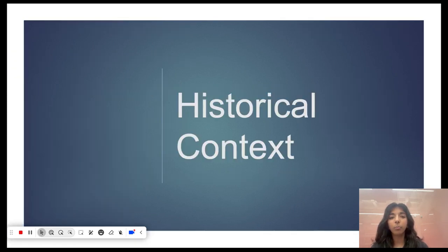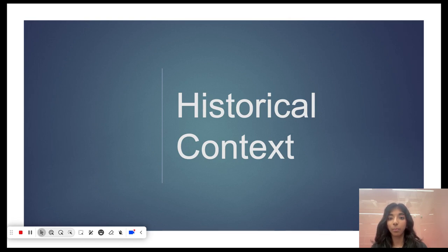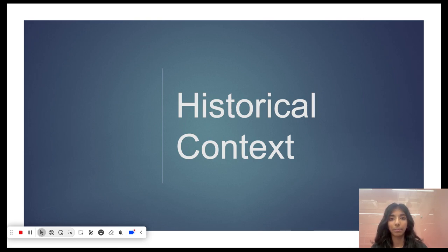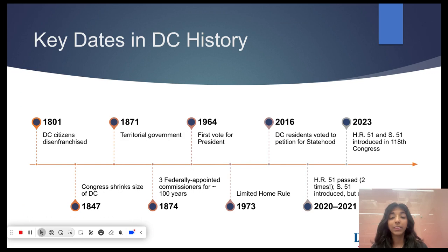We think it's important to understand both how DC came to be and to explain some of the key turning points in our history. If you find that you want to know more, please feel free to send your questions to statehood@lwvdc.org or explore our background papers on our DC statehood page. Please note that in 2024, we have never been closer to DC statehood. But let's start at the beginning.